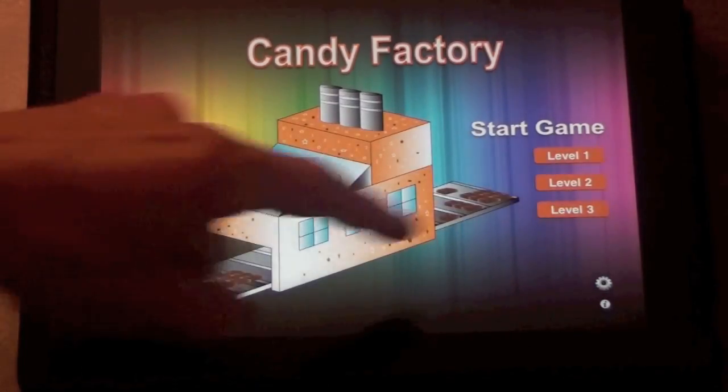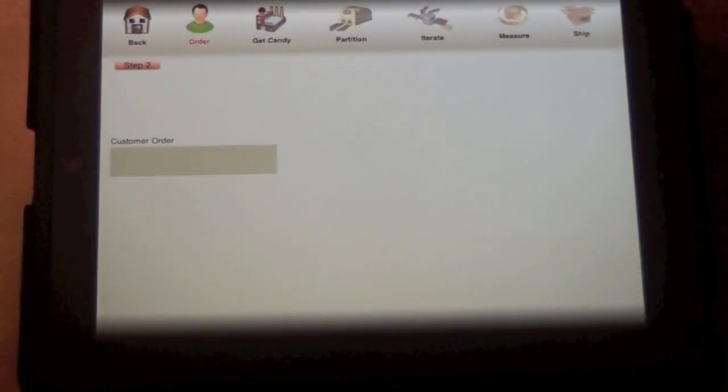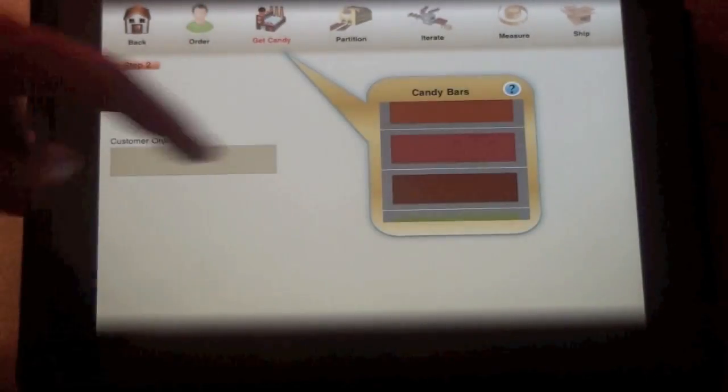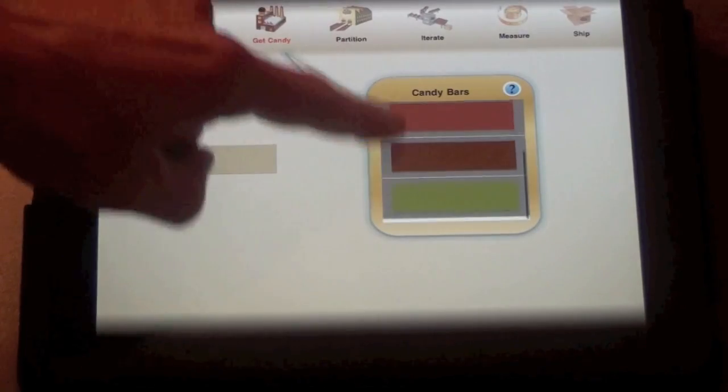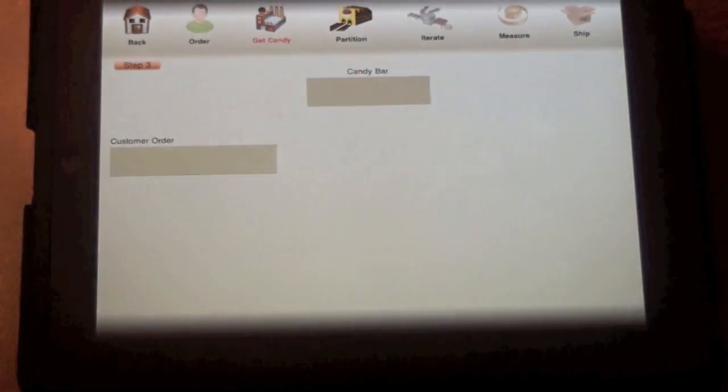The final level, level three, includes improper fractions. Now, sometimes, the customer's order will be bigger than the hole.